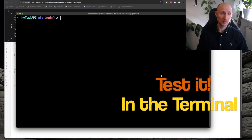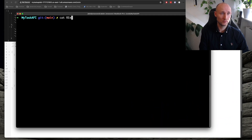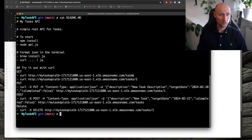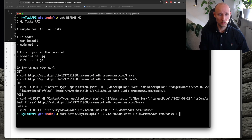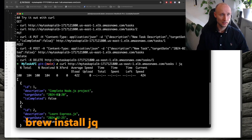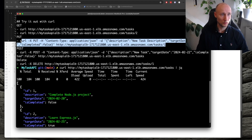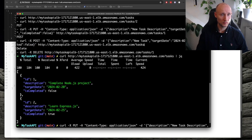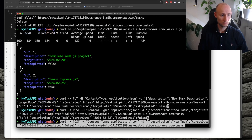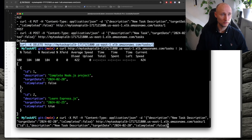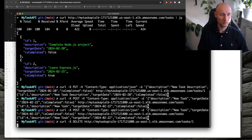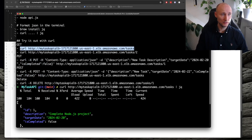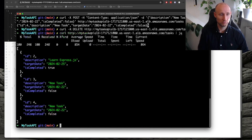Let's now test this out in the terminal. I have some scripts here — let's try to get everything and use JQ to format it nicely. Then we can update task 1, then add a few items, then delete task 1. Now task 1 has been deleted and we have new tasks here. Looking good!